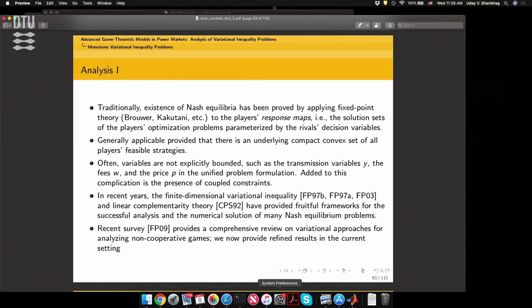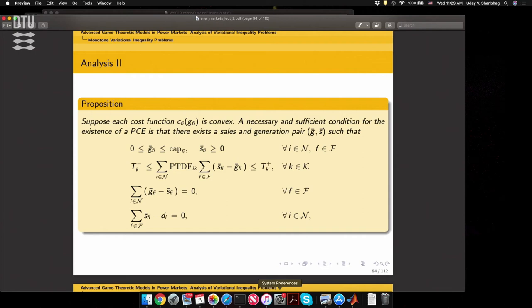We've been looking at fixed-point arguments for the more challenging non-integrable settings, where we're trying to examine whether equilibria emerge. There's been a lot of work in establishing existence using players' response maps—particularly difficult when variables are not explicitly bounded, such as transmission fees and prices. There's been a lot of effort through finite-dimensional variational inequality theory to provide a framework for analysis and solution of these problems.